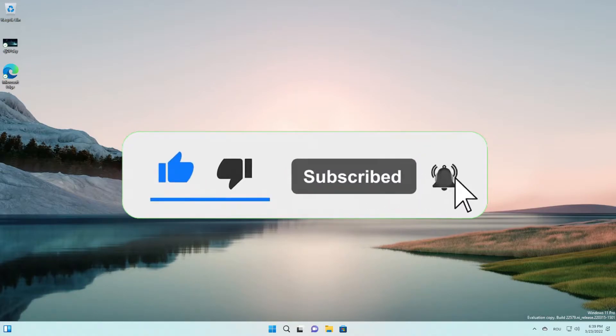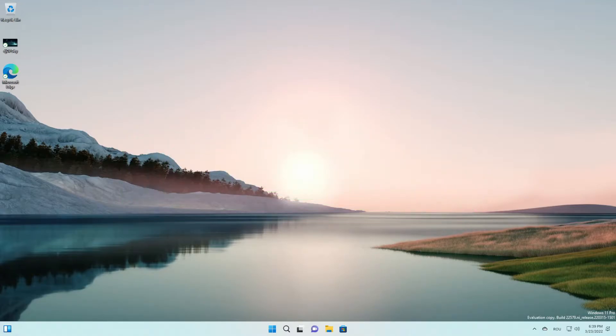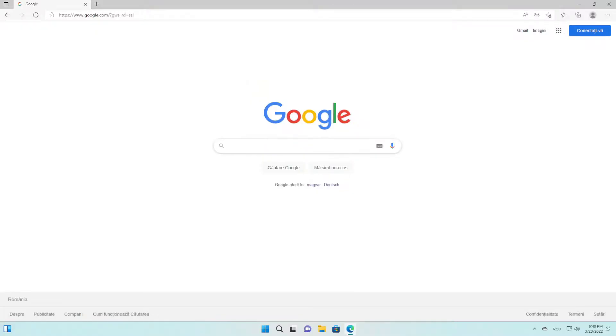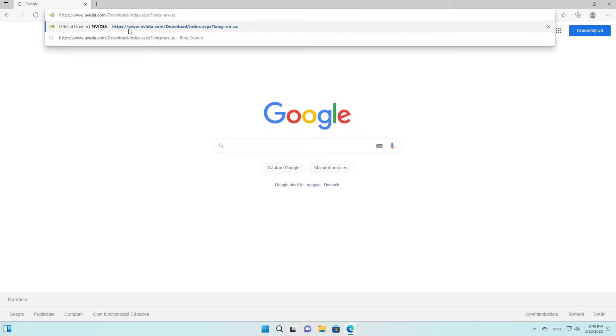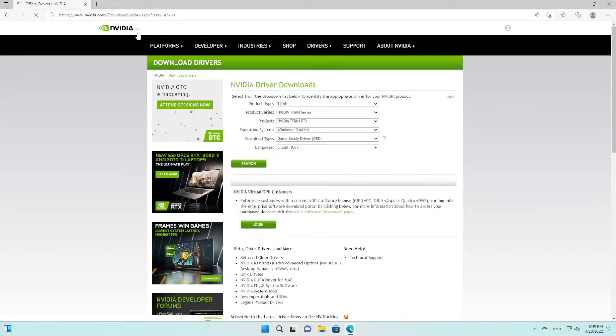First, you have to open up a new browser and put this link that you're going to find in the article down below in the description. You're going to find every single step from this video and this link. Here as you can see, Nvidia driver downloads - you have to select product type with your GeForce graphic card. In my case it's the GeForce 10 series.